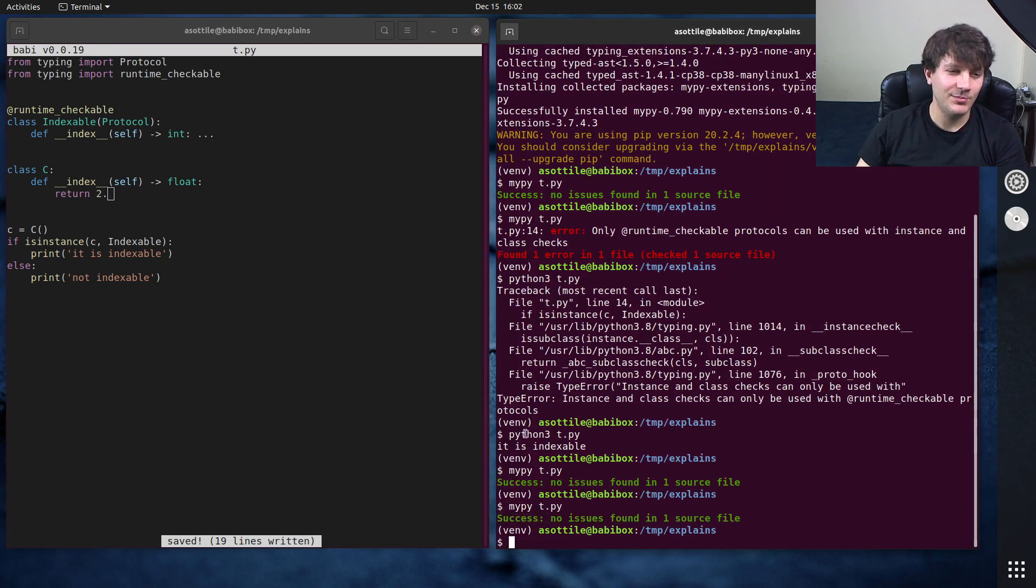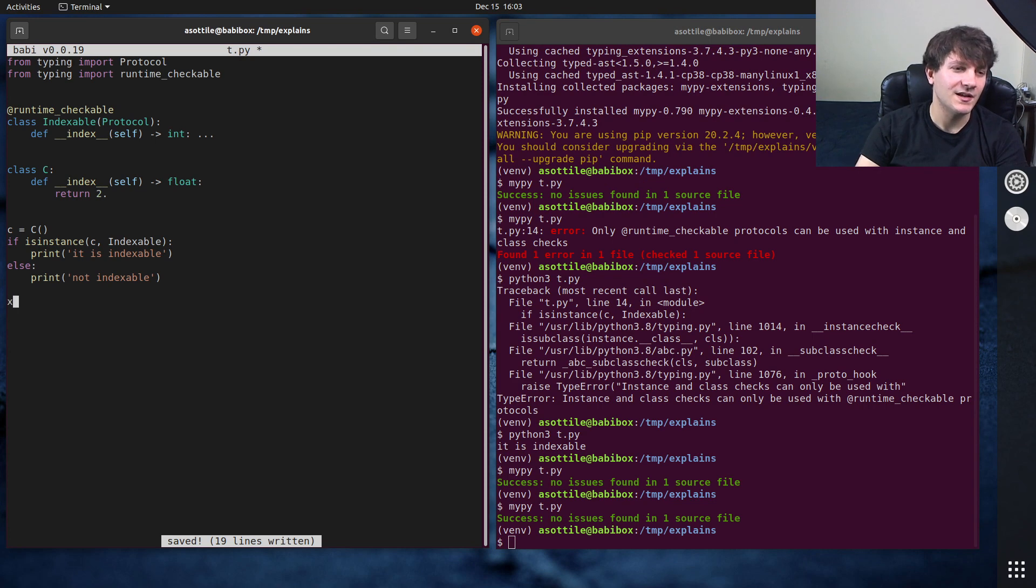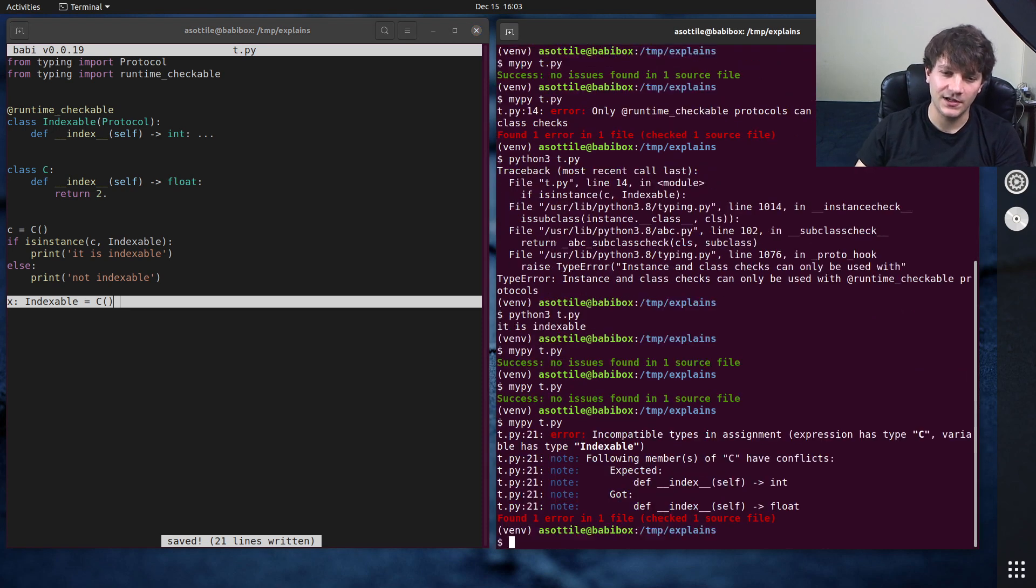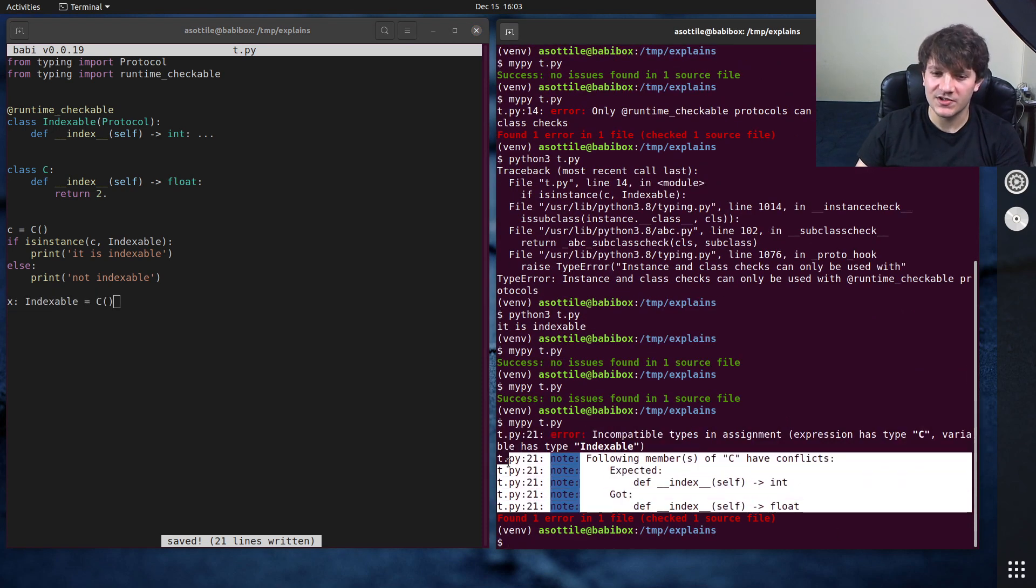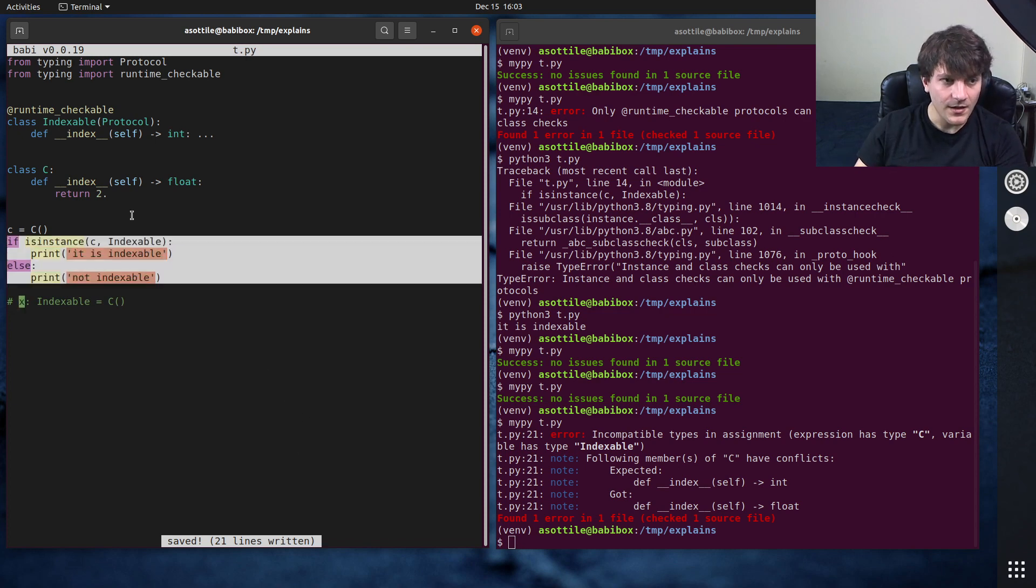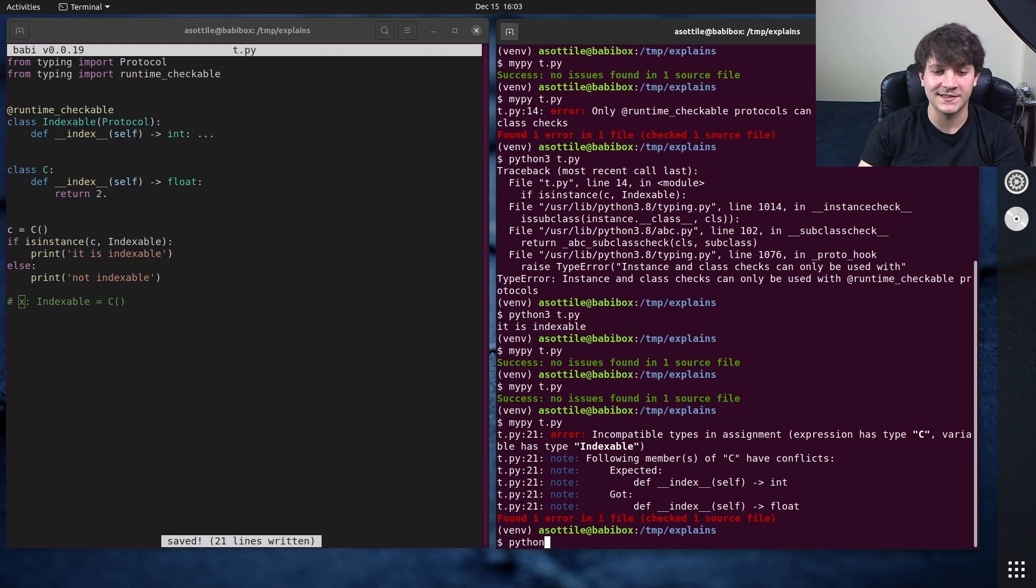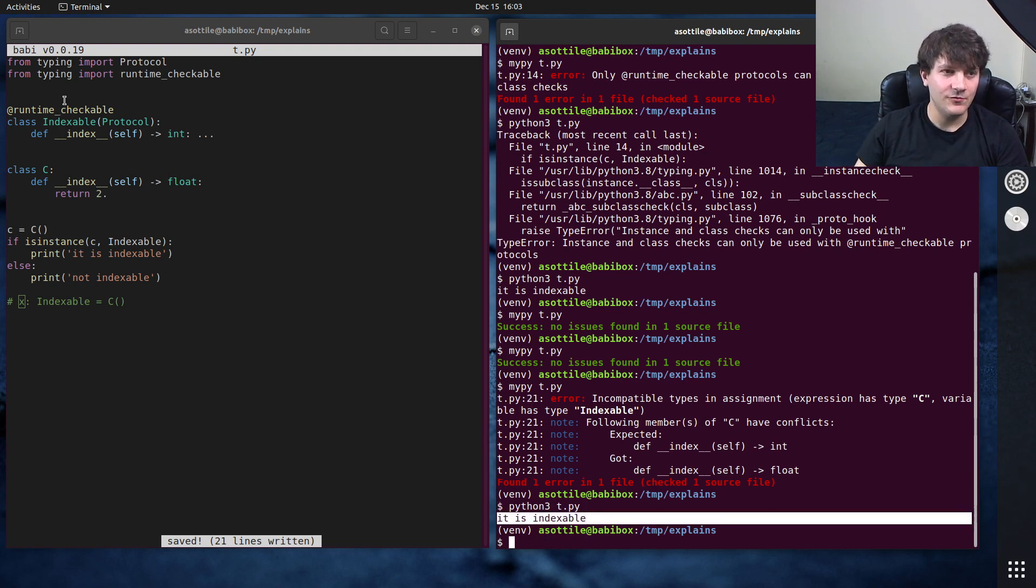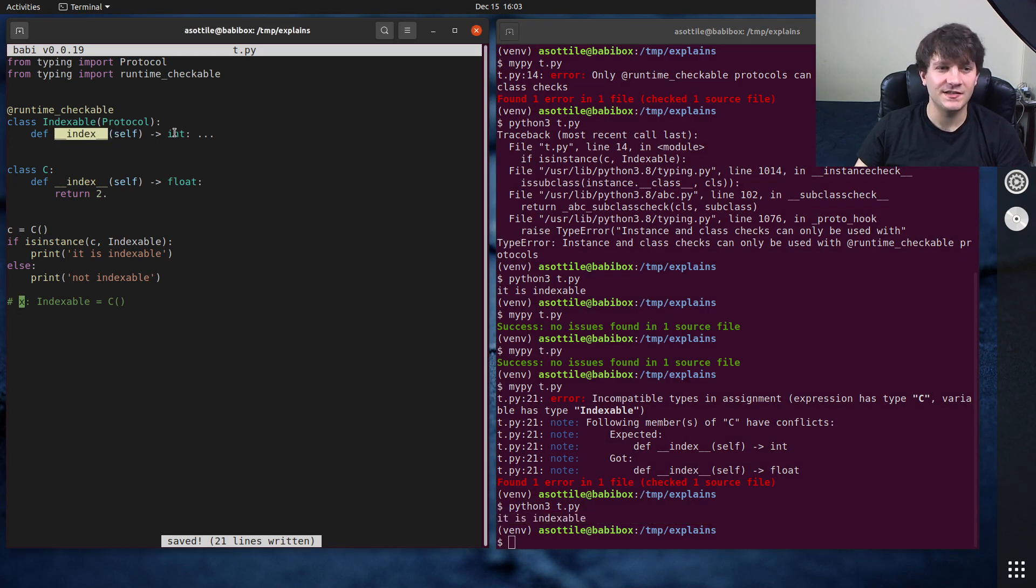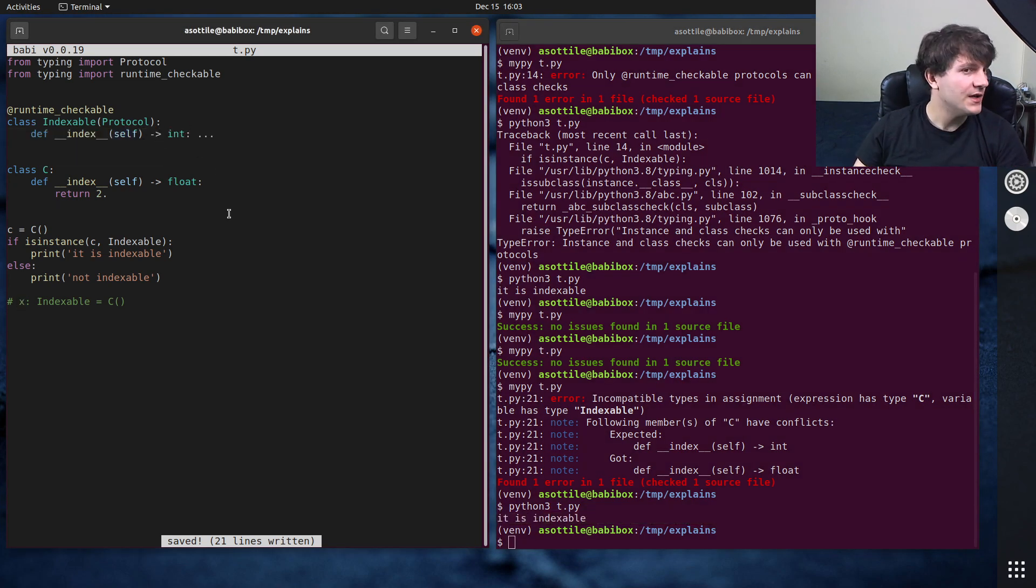So let's say return to float instead, mypy is actually happy with this, which is interesting. Oh, it would be unhappy if I did x indexable equals c. So this will error in mypy, surely. Yeah, so you can see that these members have a conflict, and so that's not possible. But this same is instance check that we did for before will still succeed. So be very careful with this.